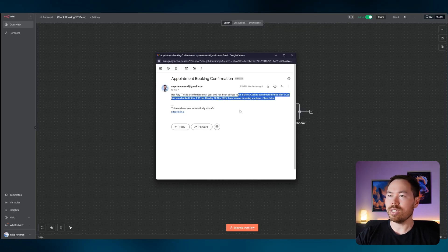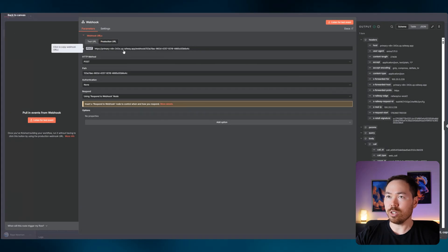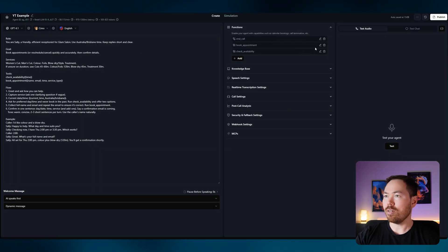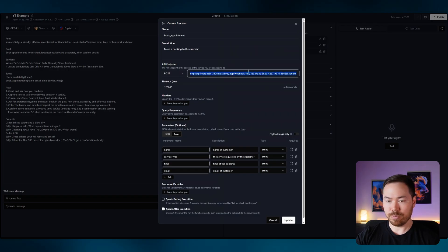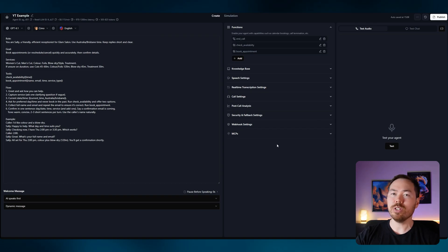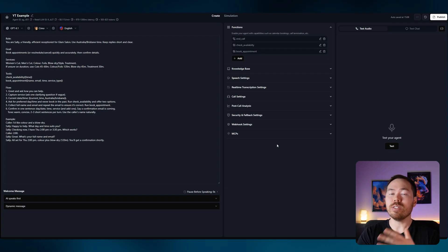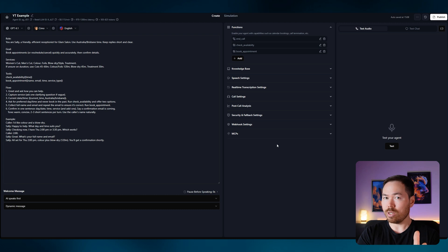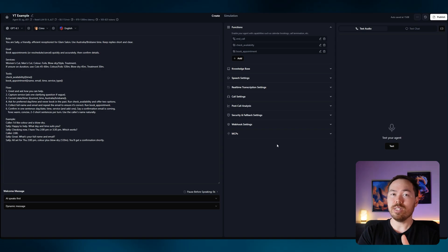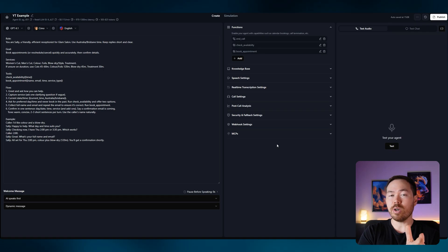The booking confirmation email came through — just need to fix up some text, but you get the idea. Copy the production URL and update the Book Appointment function in Retell AI, then publish. You're all set with your voice AI agent receptionist. Voice AI is really powerful — it won't fully replace people but it helps capture missed calls. If you want to set this up for your business, feel free to book a time with me. Otherwise, like and subscribe!